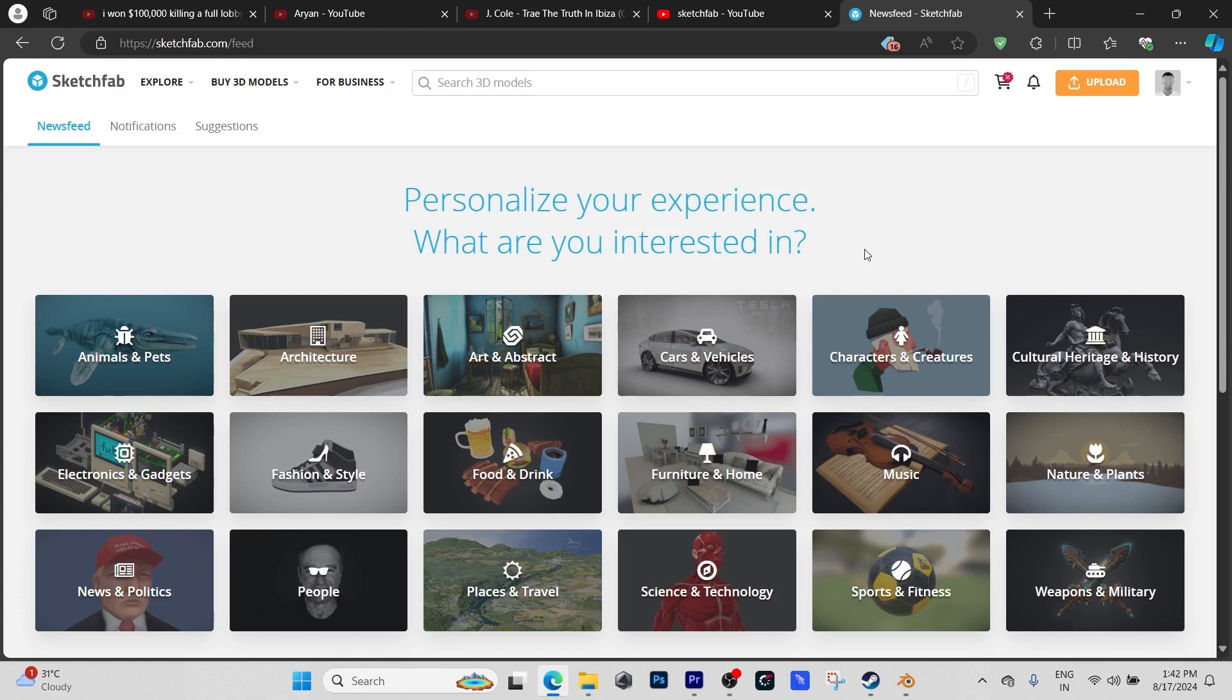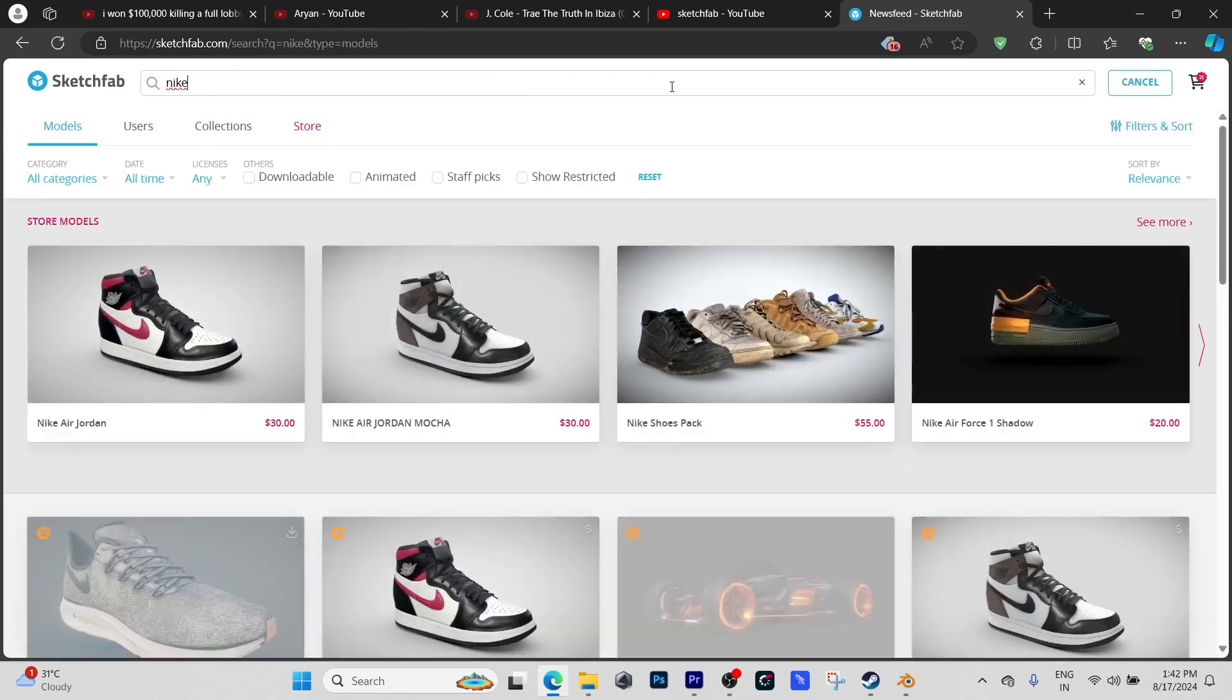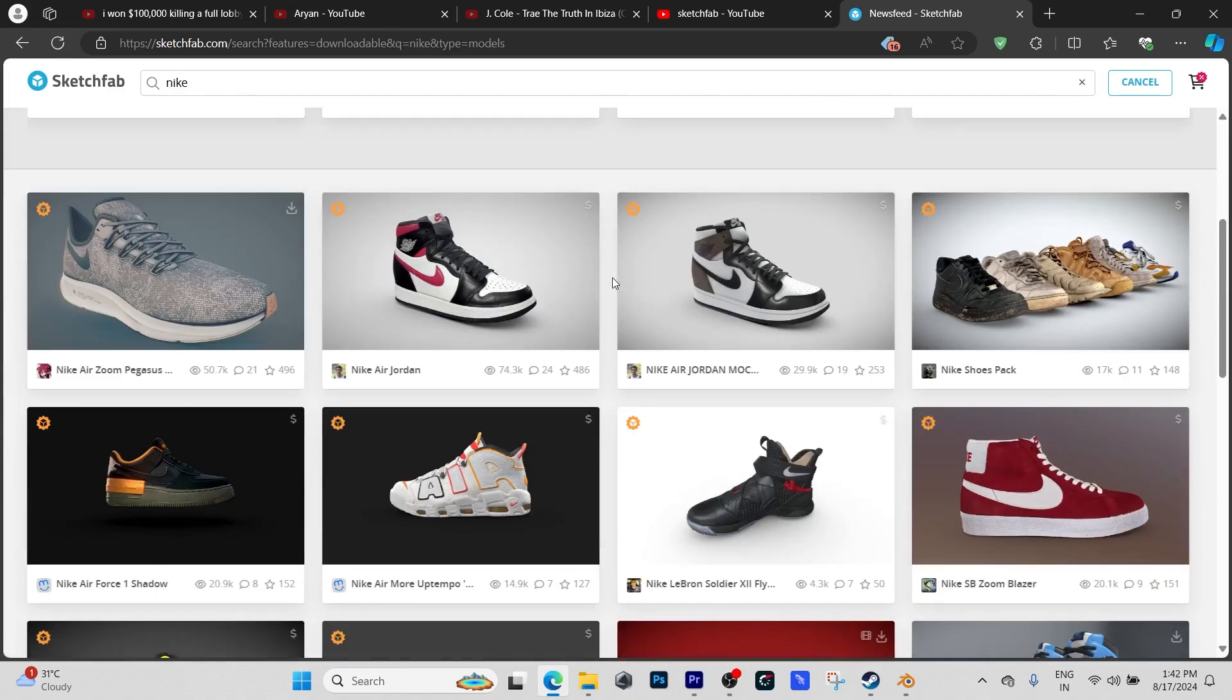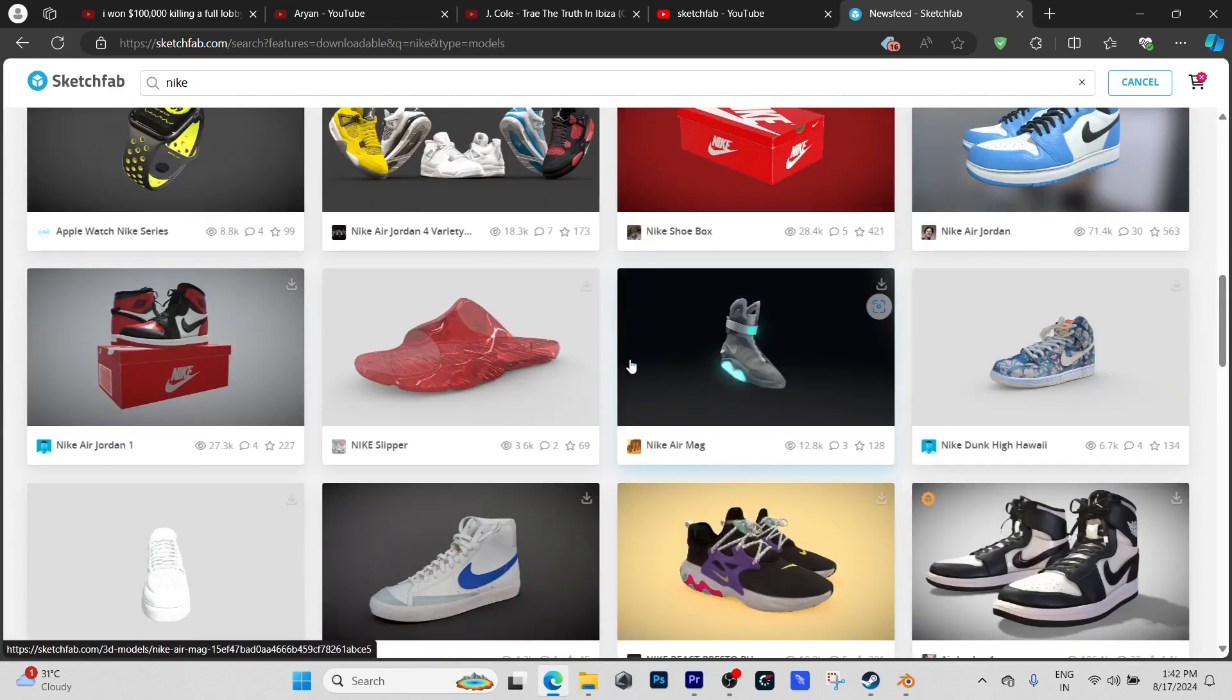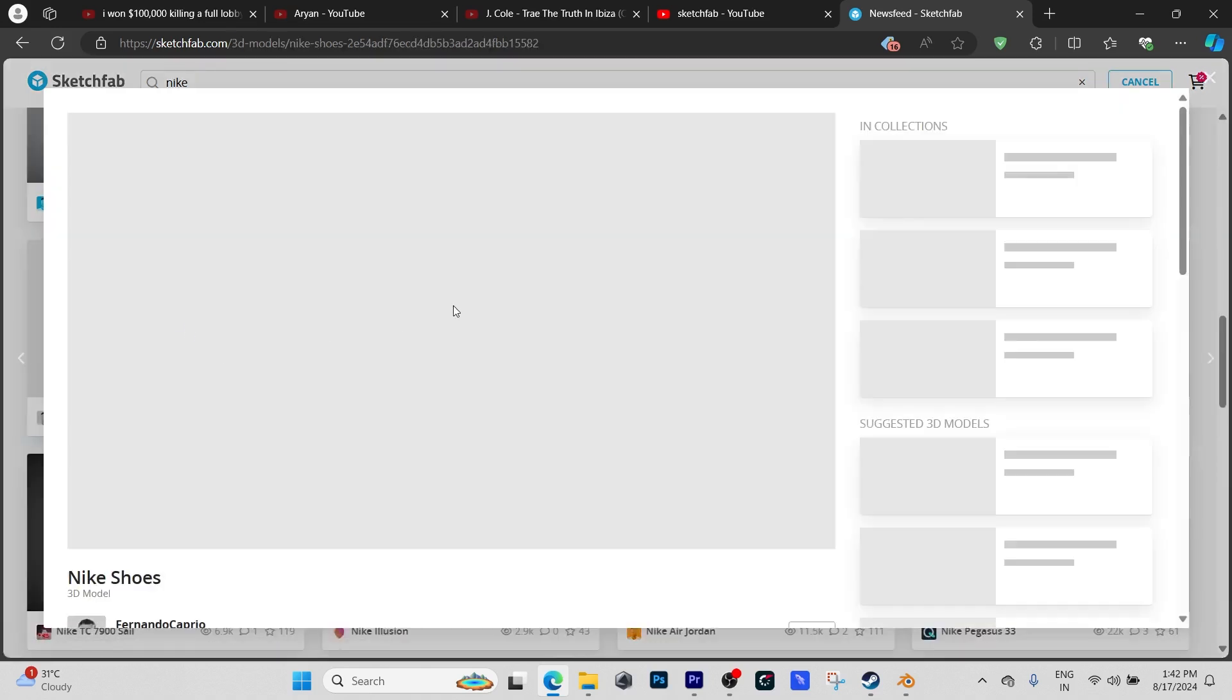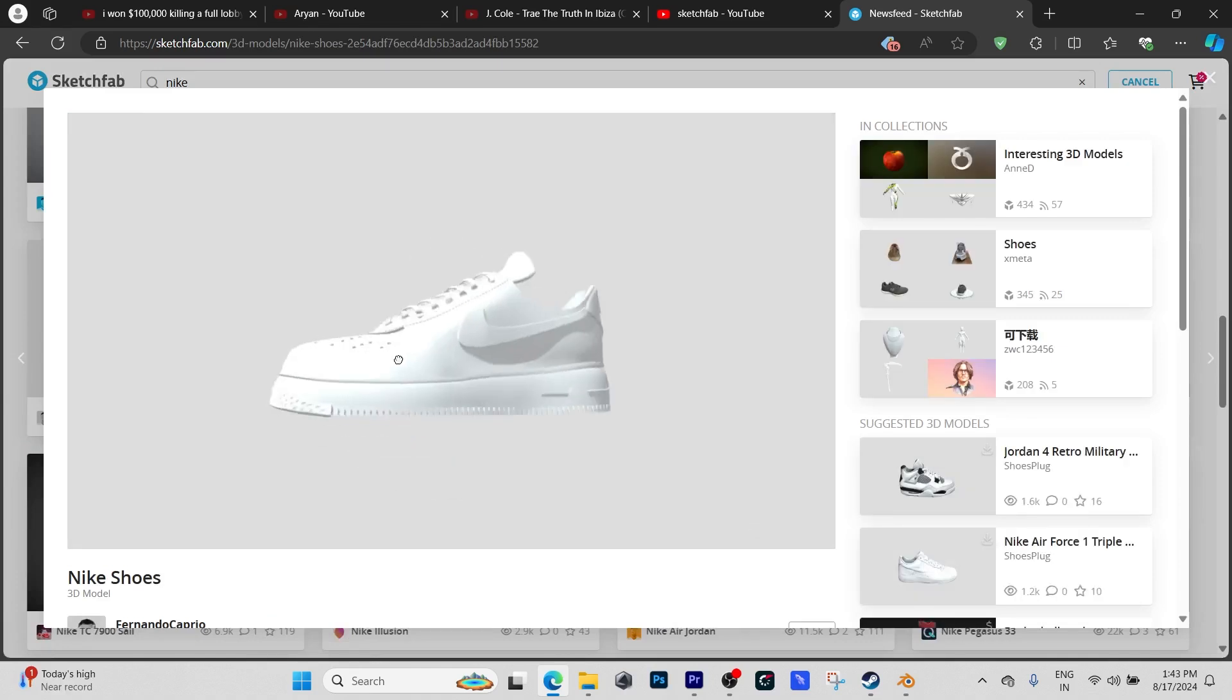I'm going to search for any shoe, I'm going to go for Nike, and make sure you click the downloadable option to get any free model. I'll be using a free model, this model right here.